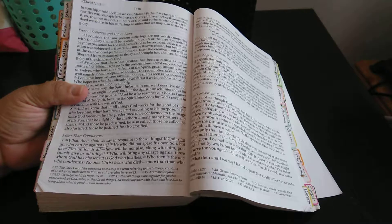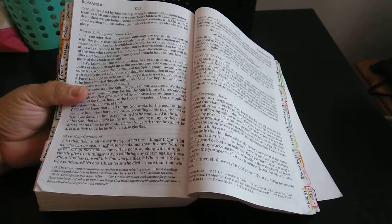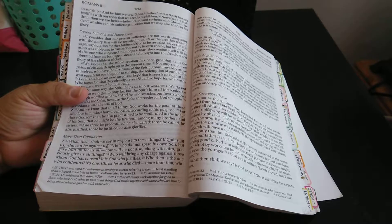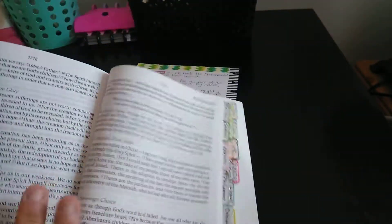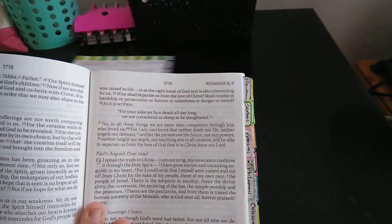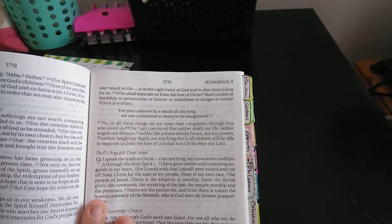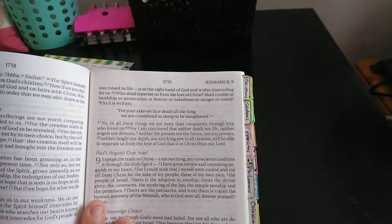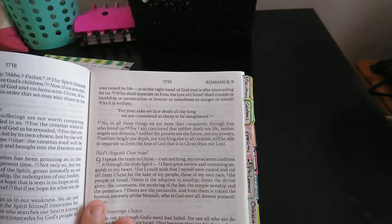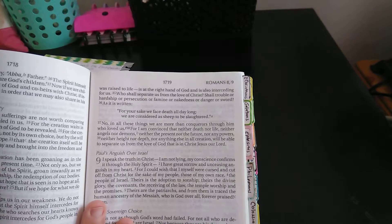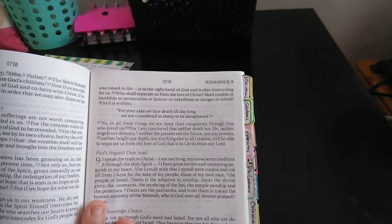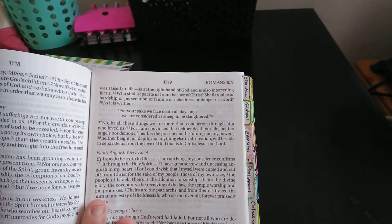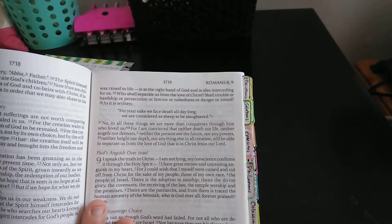Verse 34: Who then is the one who condemns? No one. Christ Jesus who died, more than that who was raised to life, is at the right hand of God and is also interceding for us. Verse 35: Who shall separate us from the love of Christ? Shall trouble or hardship or persecution or famine or nakedness or danger or sword?